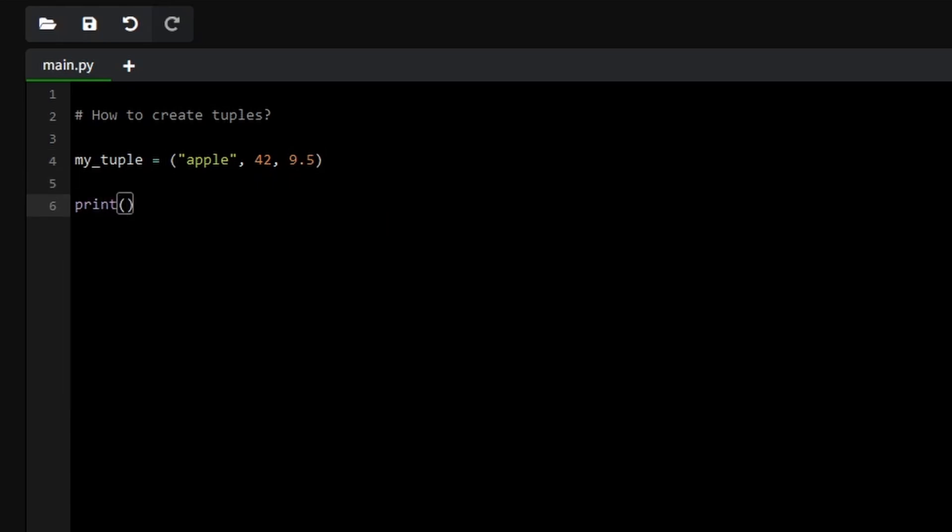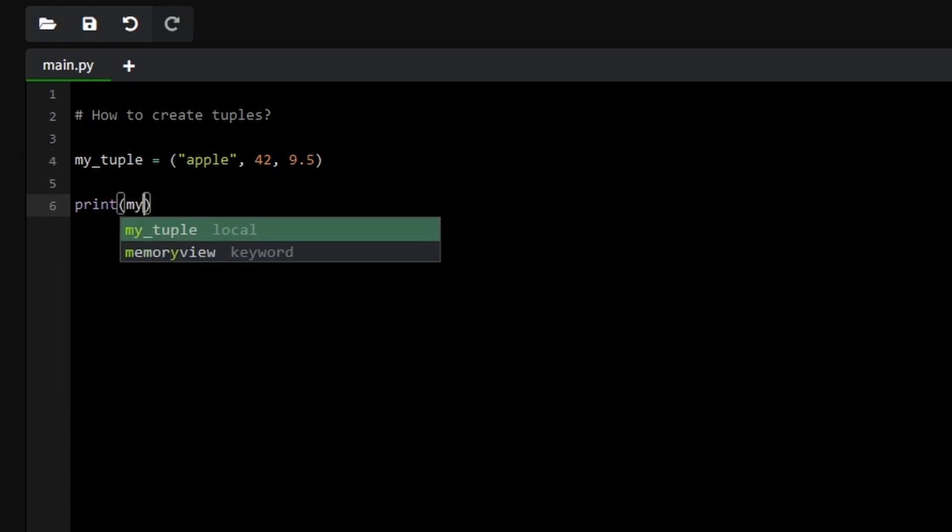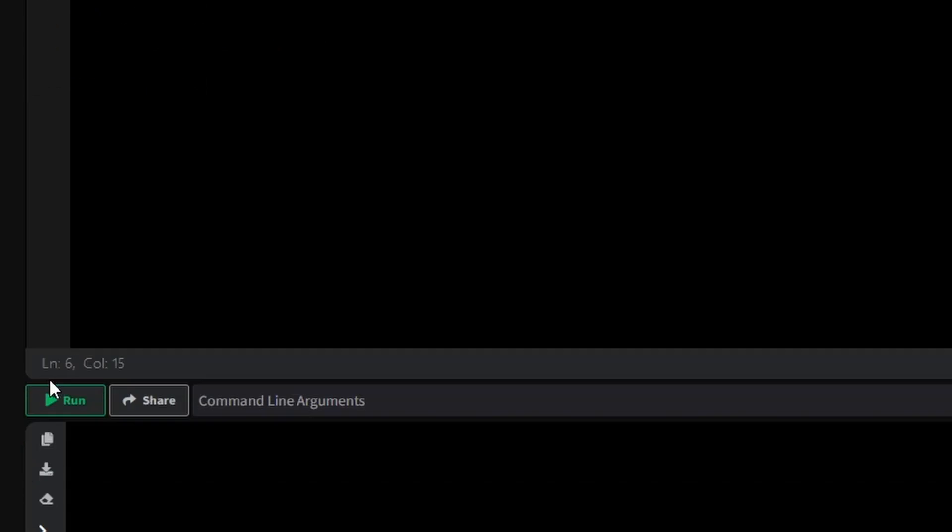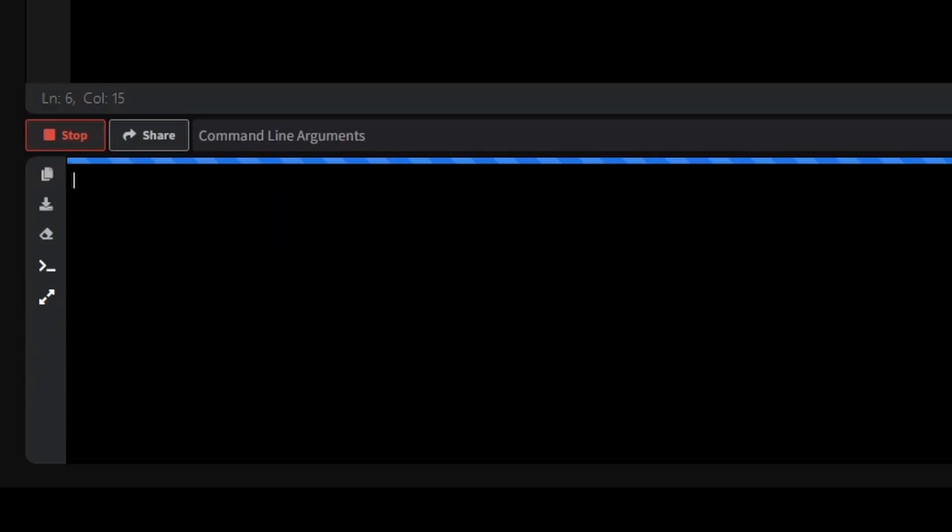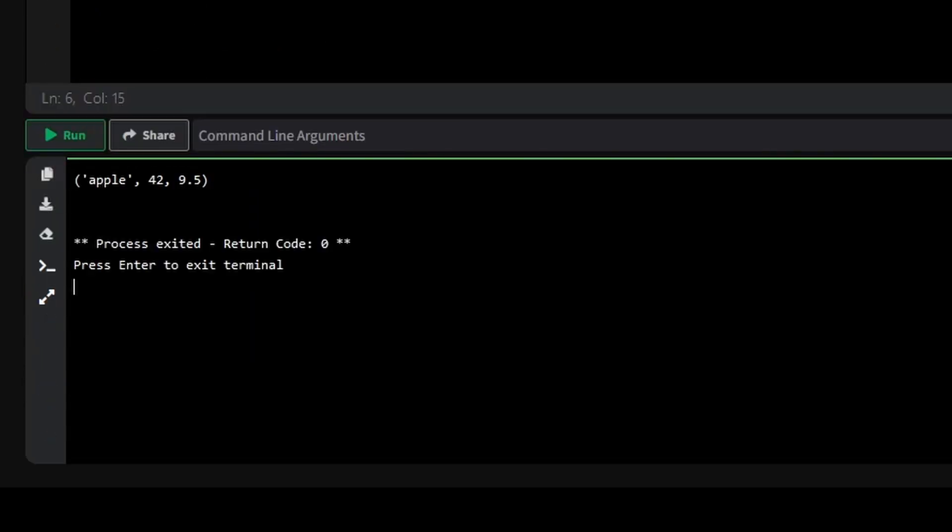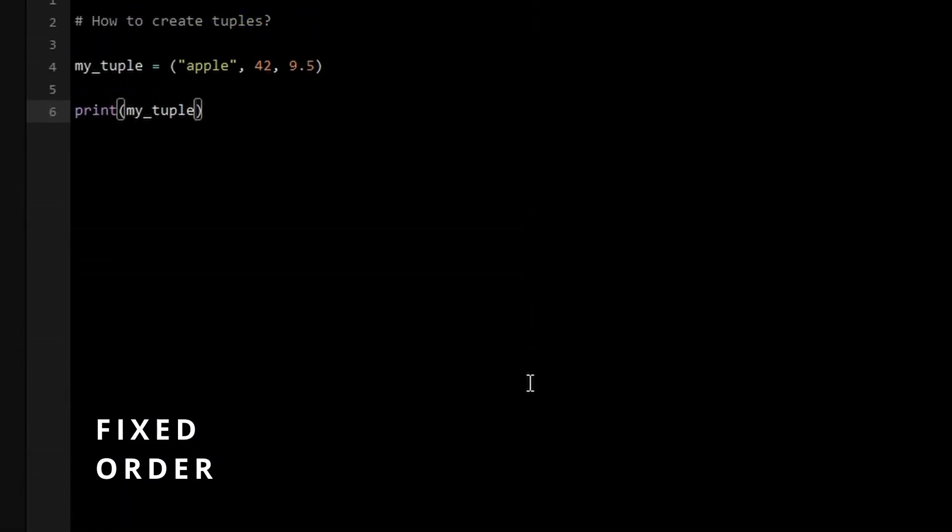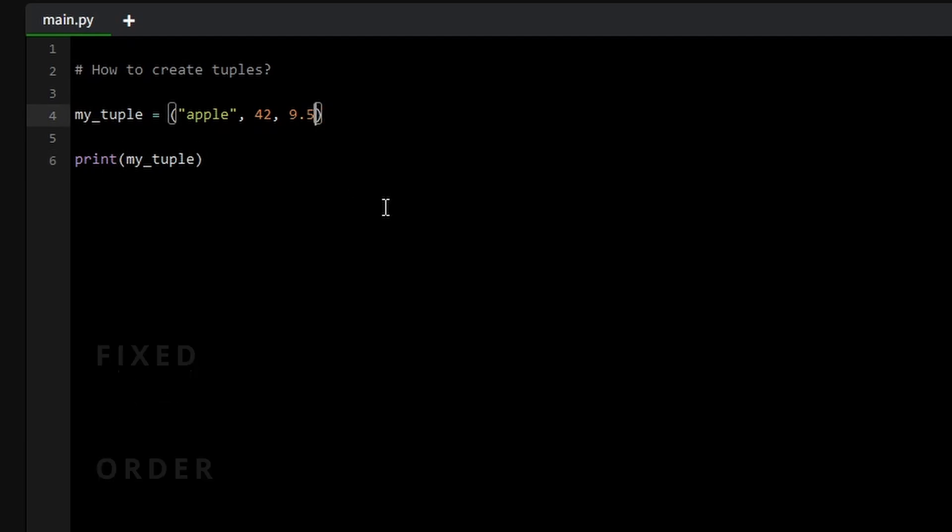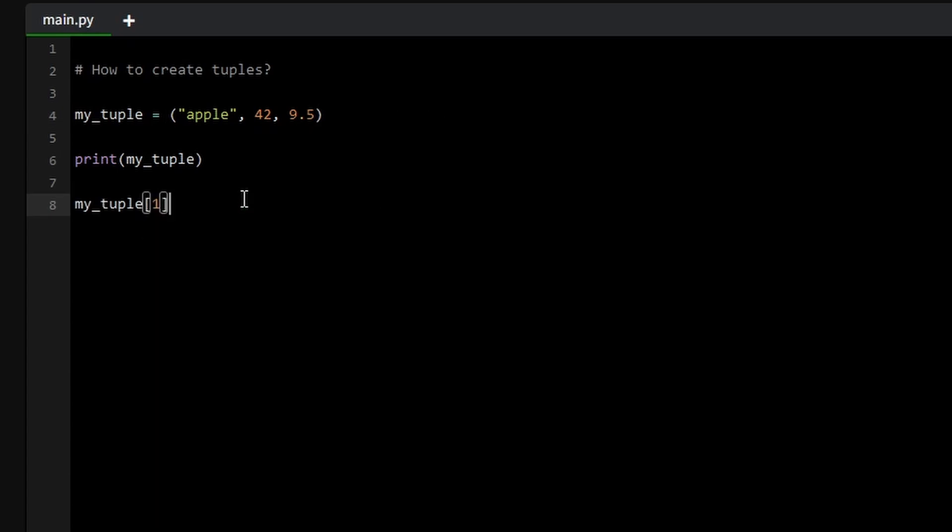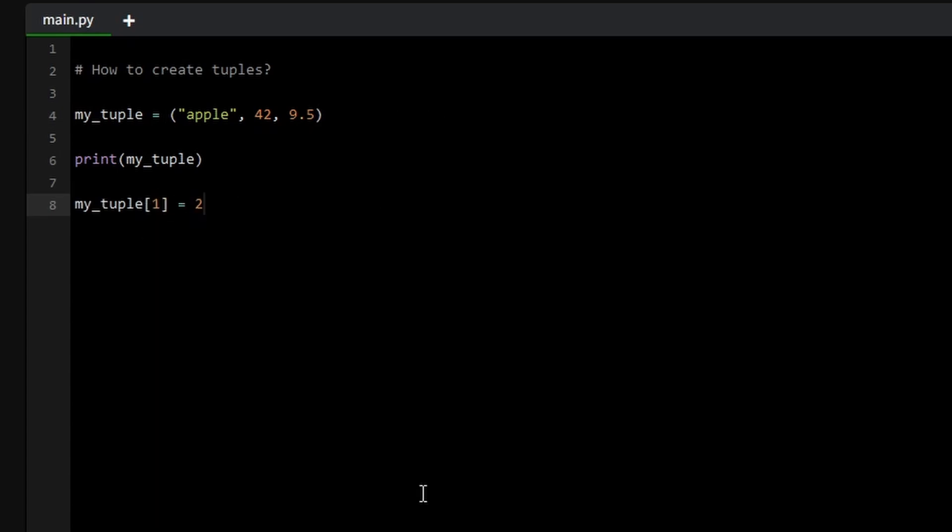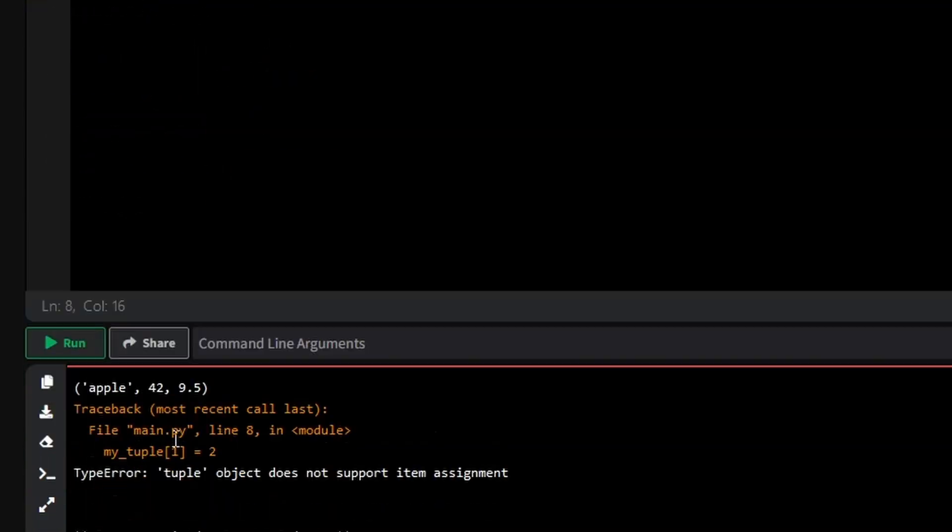One key aspect of tuples is that they are ordered, meaning the items have a defined sequence that will not change once the tuple is created. Another important characteristic is that tuples are unchangeable or immutable, which means once you've created a tuple, you cannot modify, add or remove items from it. This makes them ideal for storing fixed data that shouldn't be altered during program execution.